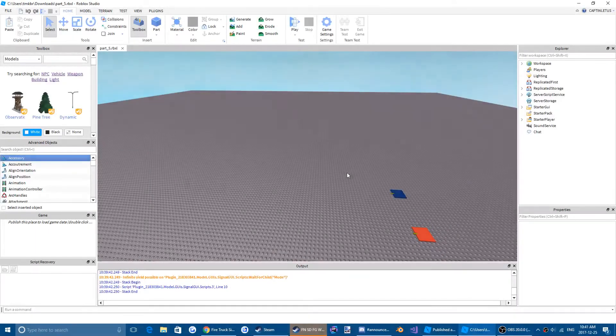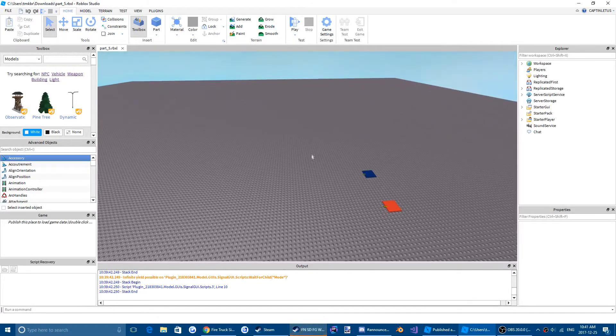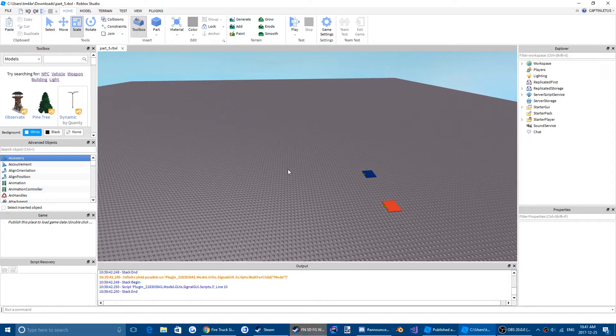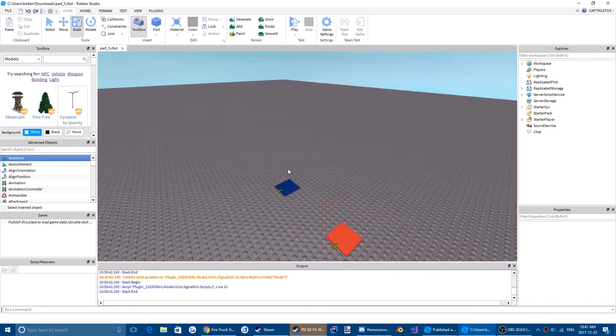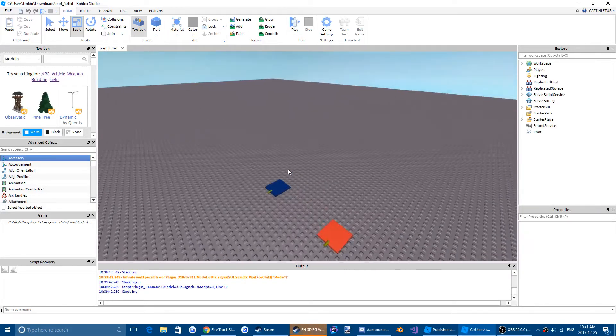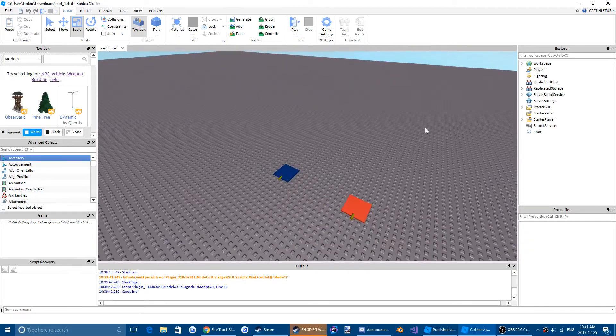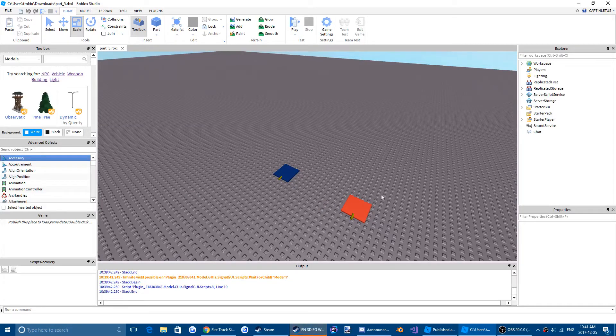Hello and welcome back to another Roblox scripting tutorial. Today is going to be part six of our Morph GUI series. Today we're going to be doing different teams and more specific weapons. So let's get into it.